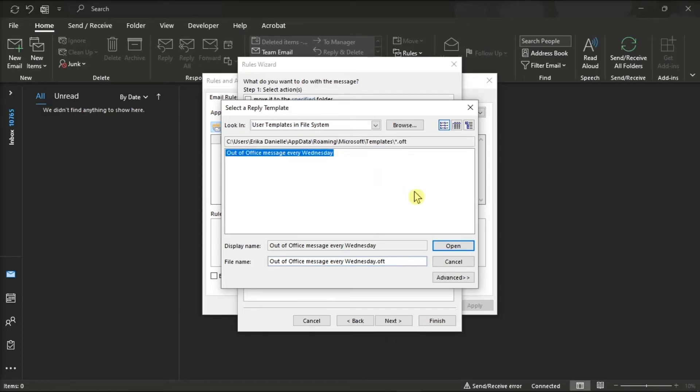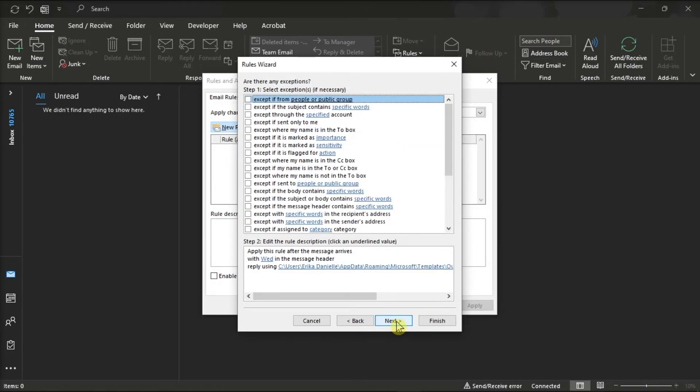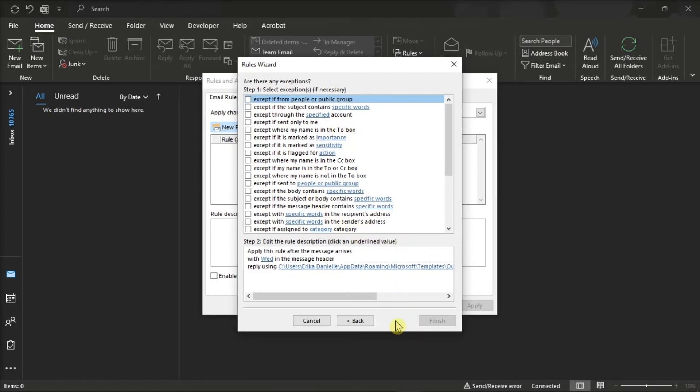Now after that, click on open, click on the option next in the rules wizard, then check for any exception you may want to use, and then click next.